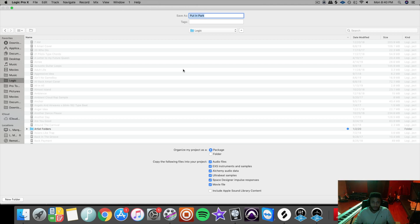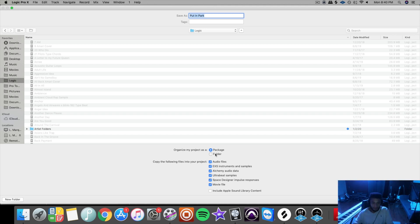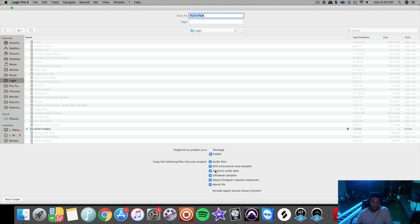So what you should do is save it as a folder, and then everything you see here, make sure this checkmark is saving the audio files, the EXS instruments and samples, pretty much everything you need to send this file off for someone else to mix it. So then you would save it like that. I'm gonna cancel because I already saved this file.